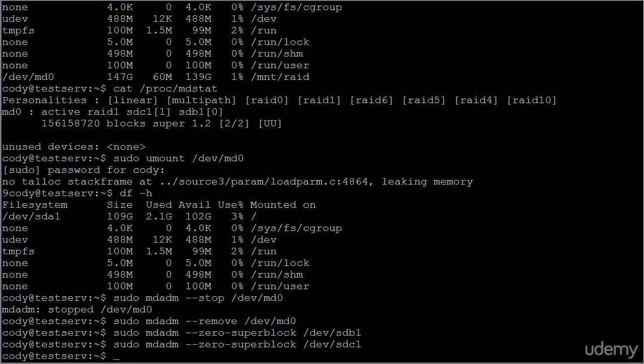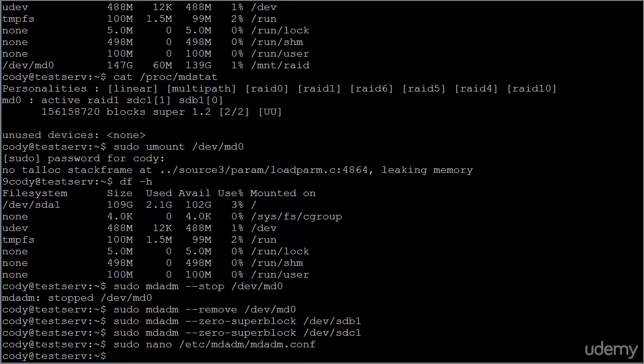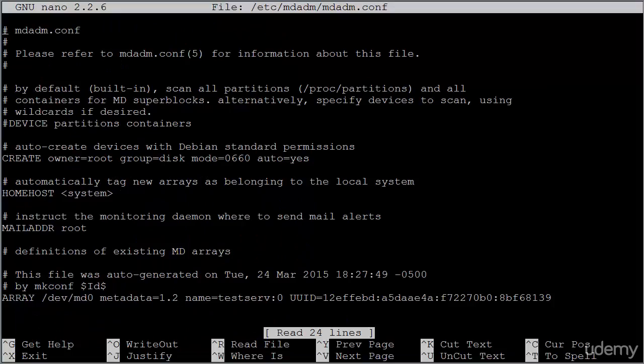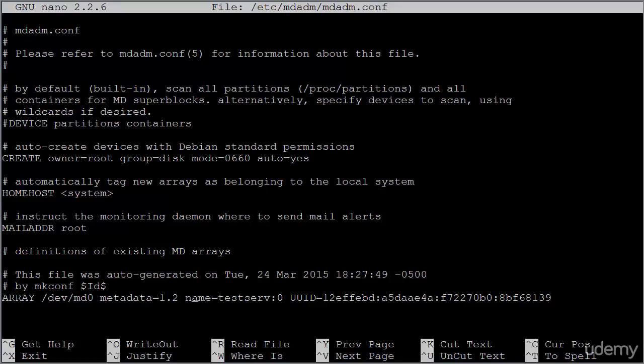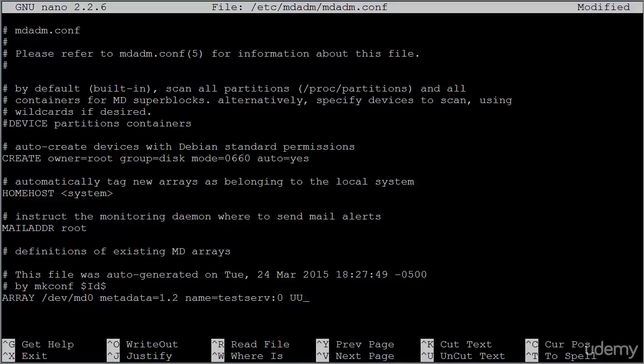It's important that we do this. After that, you are just about done. You'll want to make sure and remove the array from your MD ADM dot conf configuration file. And we'll also want to remove the array from our FSTAB file.